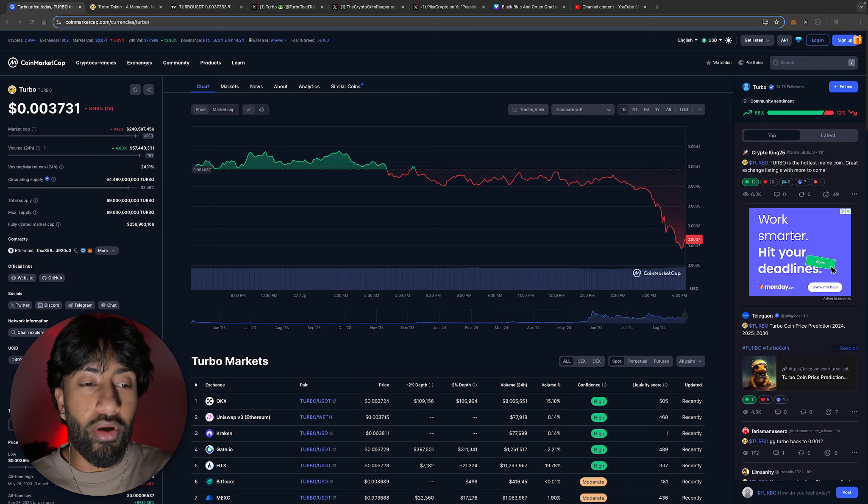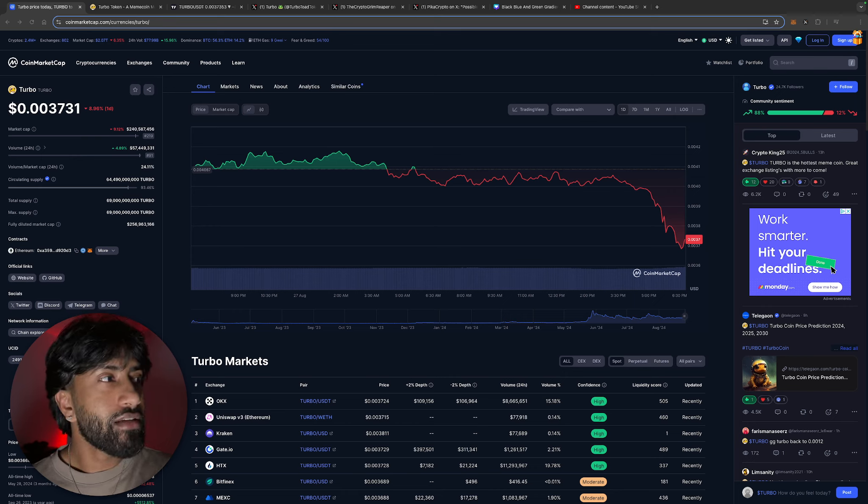The markets are having a sell-off. Honestly, it was a teaser - they fooled us. We saw the weekend pump come in and now we're right back down, even lower than where we were prior to the pump, especially for our favorite meme coins.